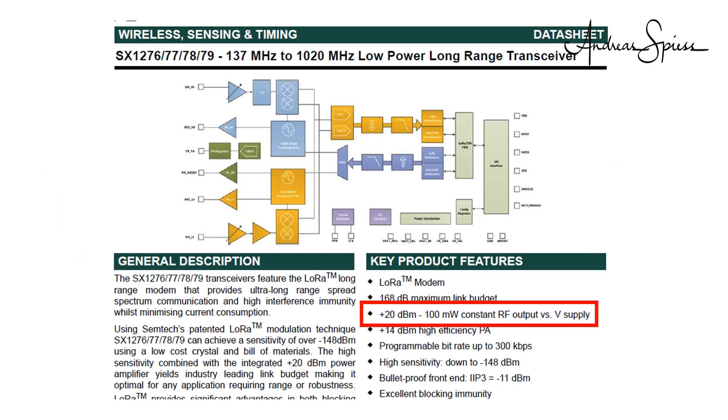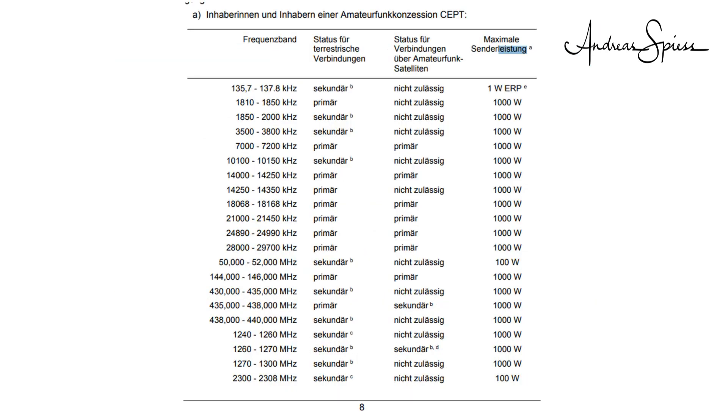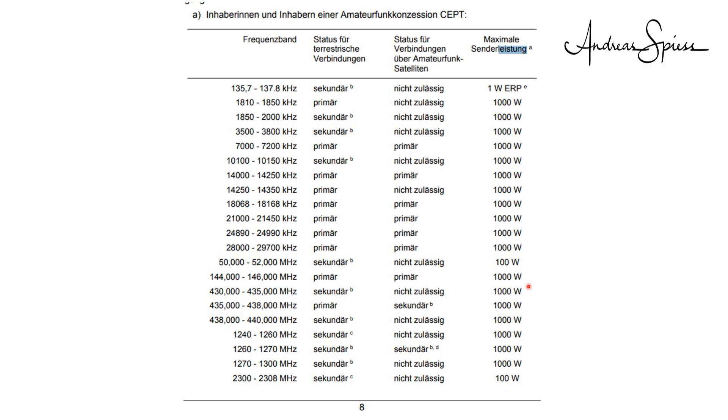LoRa modules only produce 100 mW or 20 dBm of power. As a comparison, as a licensed amateur radio operator, I am allowed to use 1 kW or 60 dBm on some frequencies, which is 10,000 times more. And even if we would be allowed to use higher power, we often do not want because our devices should run on batteries. You see, we have to pay attention that we do not lose power.